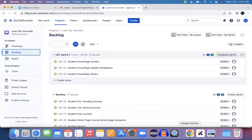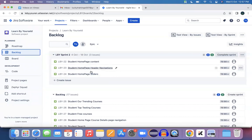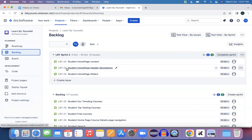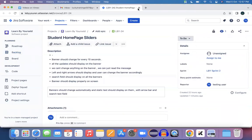Let me go to my Jira board where I'm picking LBY-24, which is a student home page slider. There are multiple user stories for this sprint, but I want to start with a medium story so it will be easy to complete. In upcoming sessions we'll see these other two stories as well.